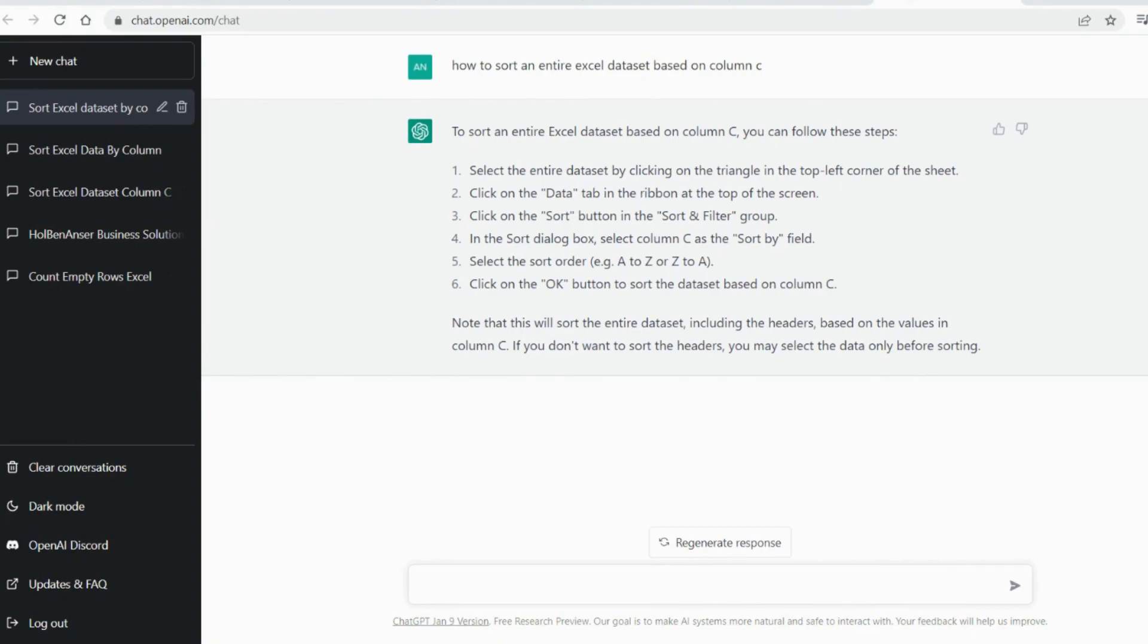It tells me that I can go into the data tab into sort and I can sort column C and the entire data set will reflect those changes. So let's go ahead and let's implement that into our data set.